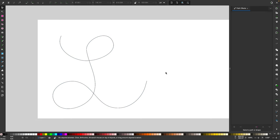Now we have smoothed out that path. So that's how you can smooth out a rough path using Inkscape.